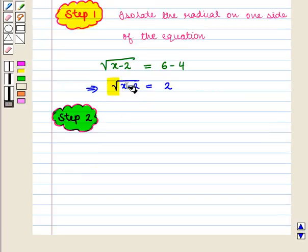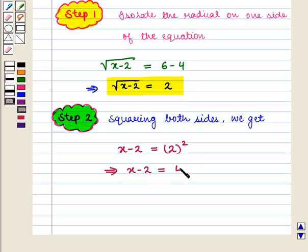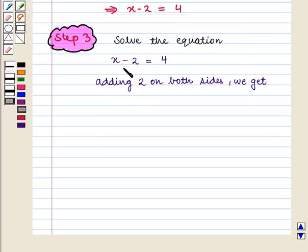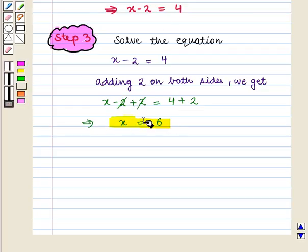Here we have a square root, so in the second step we square both sides. On squaring both sides we get x minus 2 is equal to 2 squared, which implies x minus 2 is equal to 4. Now solving this equation by adding 2 on both sides, we get x minus 2 plus 2 is equal to 4 plus 2, which implies x is equal to 6.